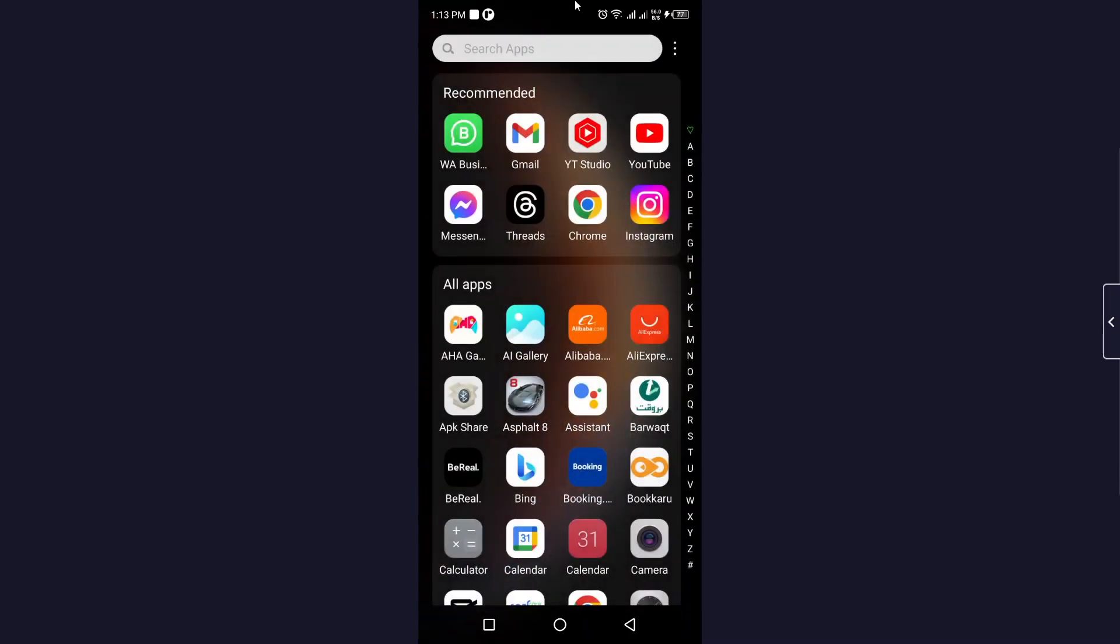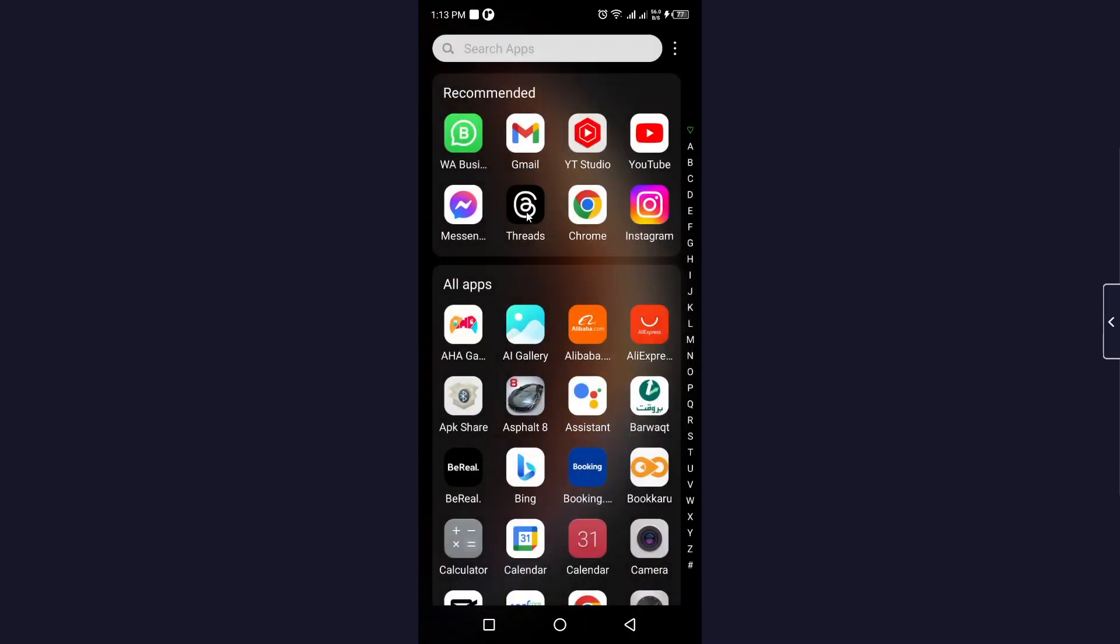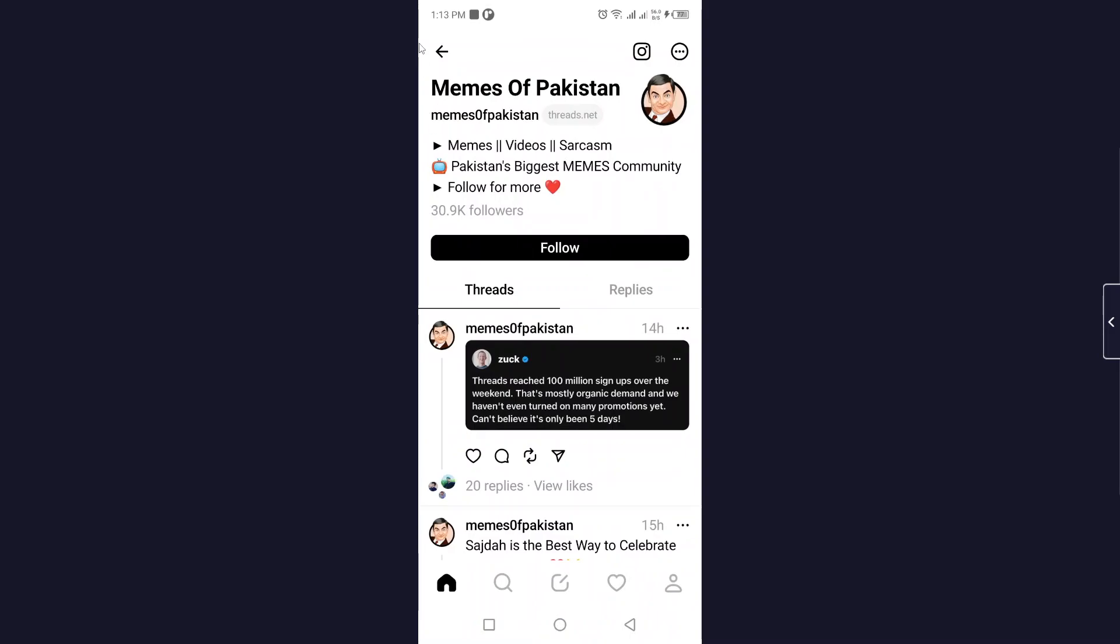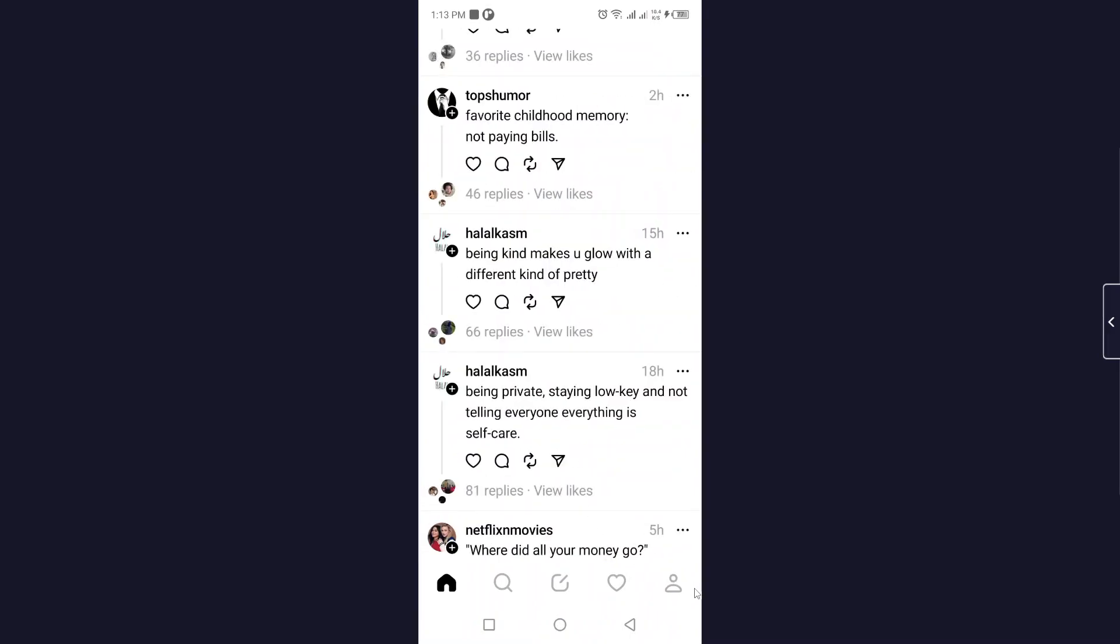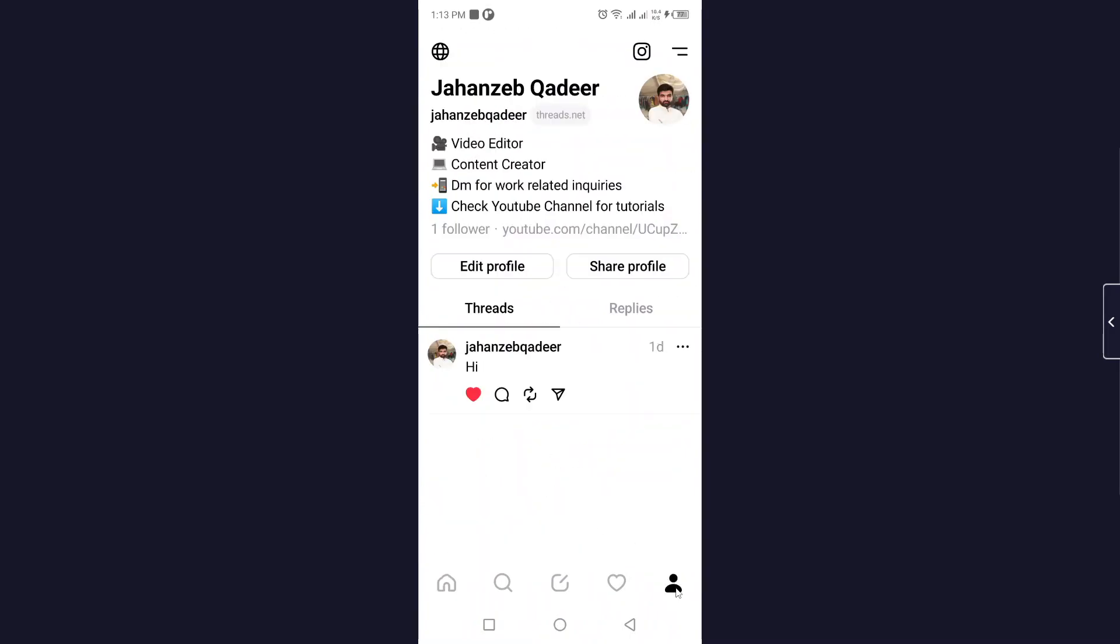The first step you need to do is to open the chat application. Once you open the chat application, you simply need to click on profile in the right bottom corner.